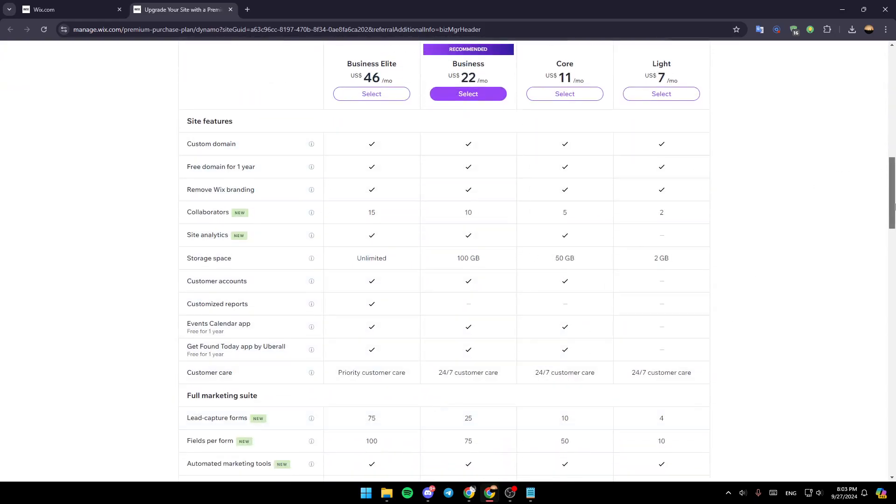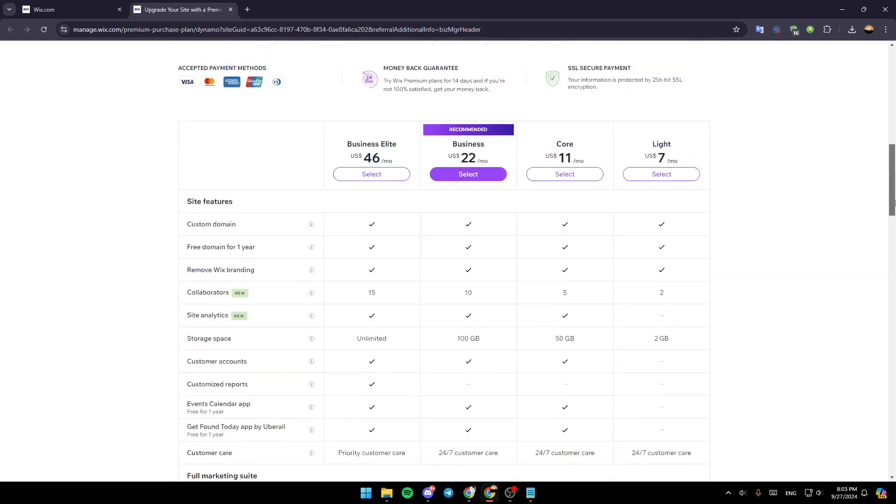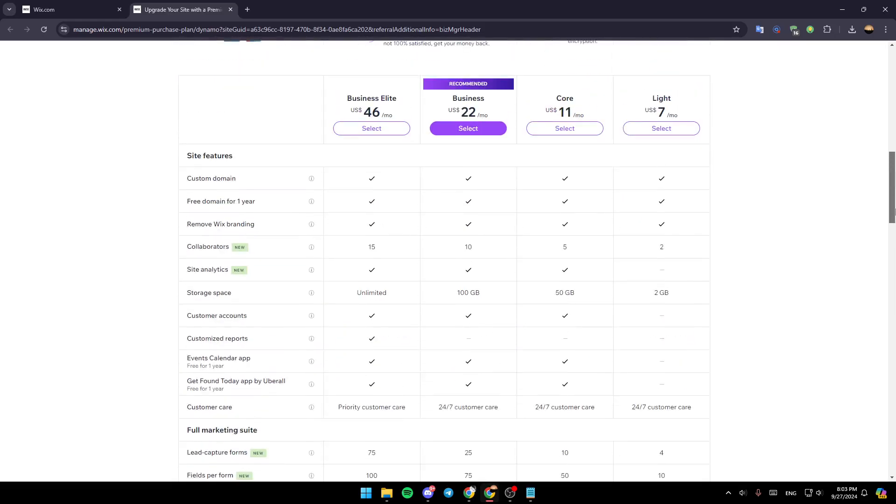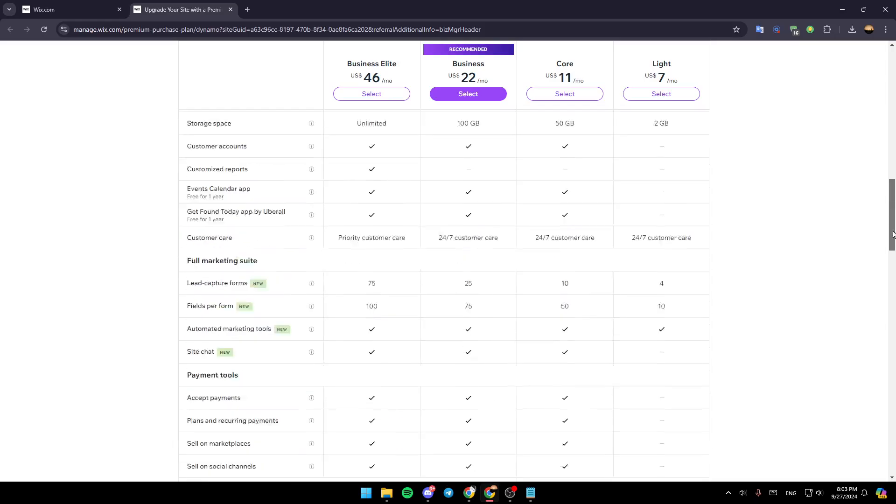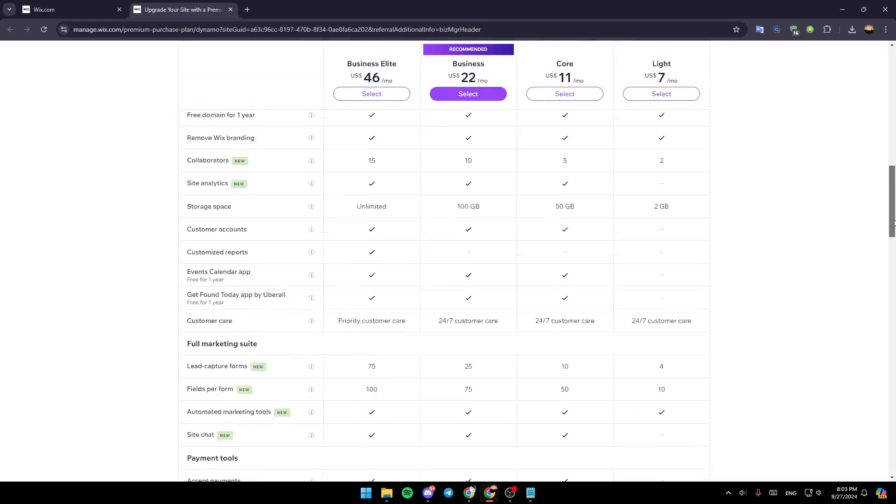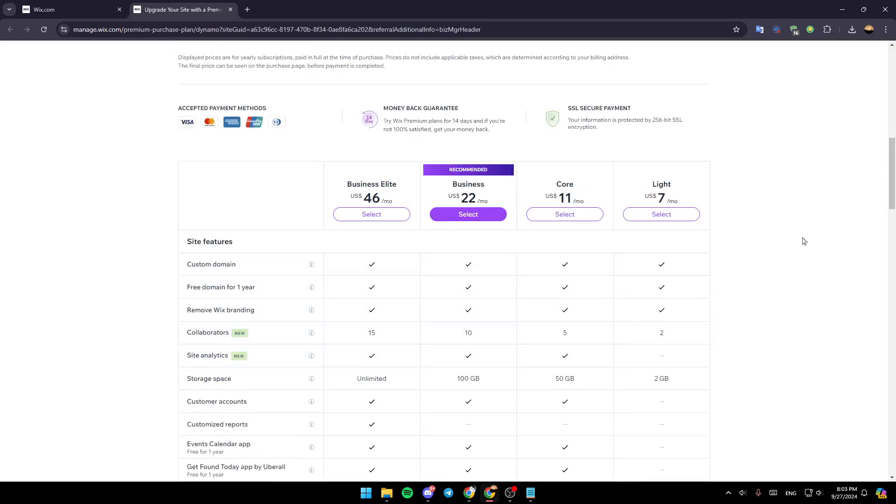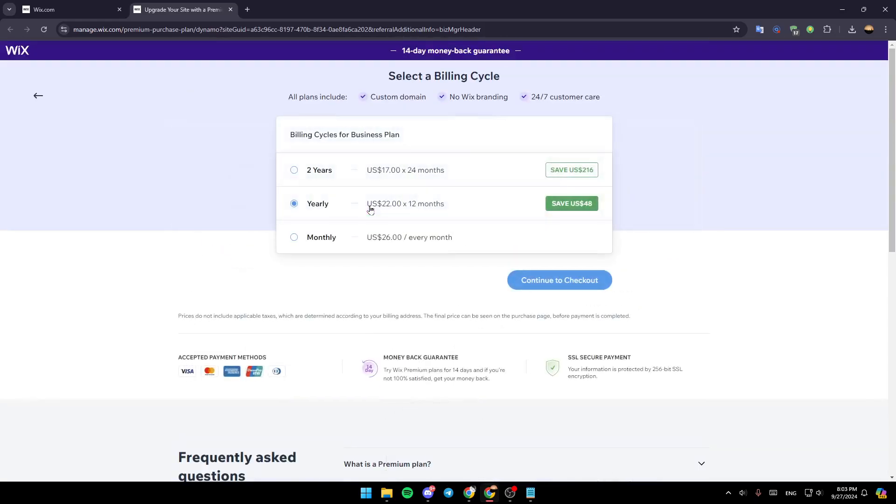And as you can see, this graphic will make it easier for you to understand the difference between the plans. So once you're convinced with a plan, click on select the plan.